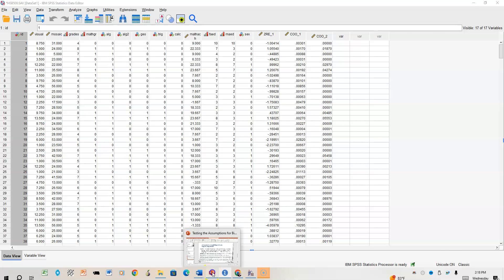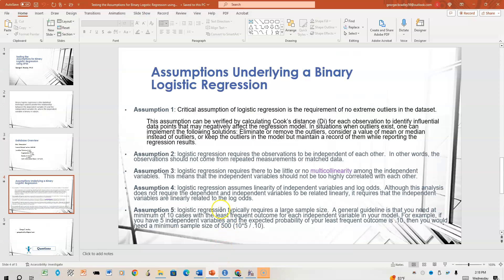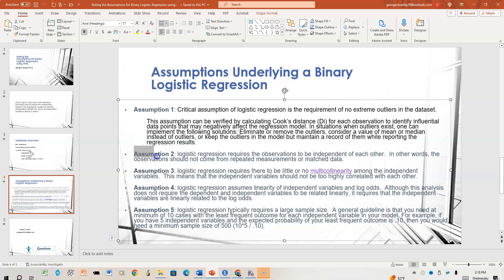Now let's look at Assumption 2. Logistic regression requires the observations to be independent of each other. In other words, observations should not come from repeated measurements or matched data. That's not the situation here — each person is individual out of the 500 cases — so Assumption 2 is met.